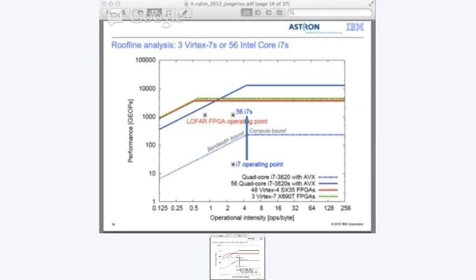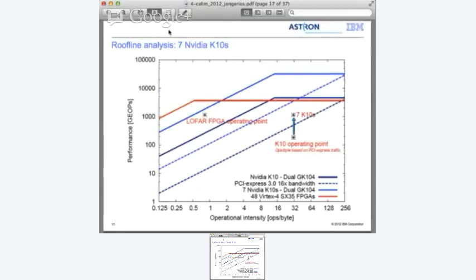For the i7, here is the point for a single platform, and using 56 of them gets you to real-time performance. For the GPU, this is a slightly more complex graph - the operating point of the K10 shows you are completely bound by the PCI Express bandwidth line, and you can never get to real-time station processing on a single GPU. In this case we need 7 GPUs, which also shifts the PCI Express bandwidth line upwards.